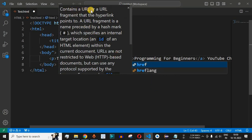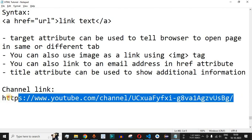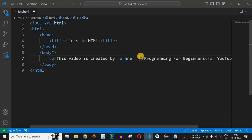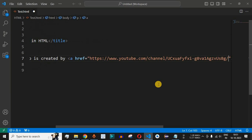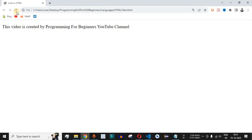The href attribute contains a URL or URL fragment that the hyperlink points to. Always remember that href uses an equal-to symbol followed by the URL value in double quotes. I will copy the link of the YouTube channel and paste it inside the double quotes. Now we have 'Programming for Beginners' enclosed in the anchor tag with this particular link provided.